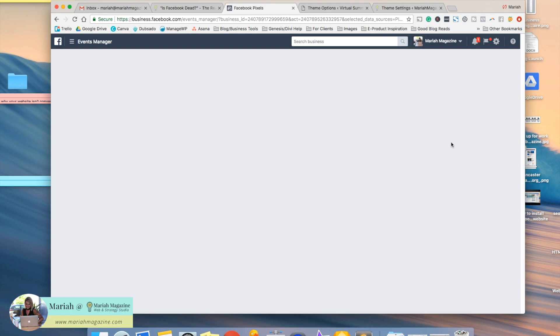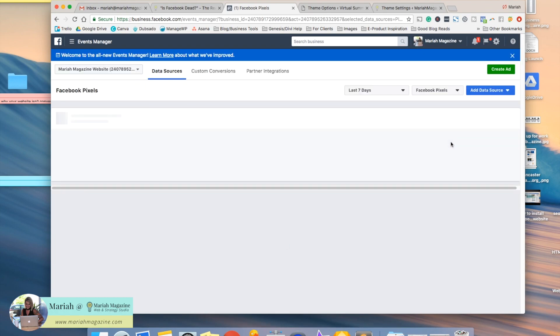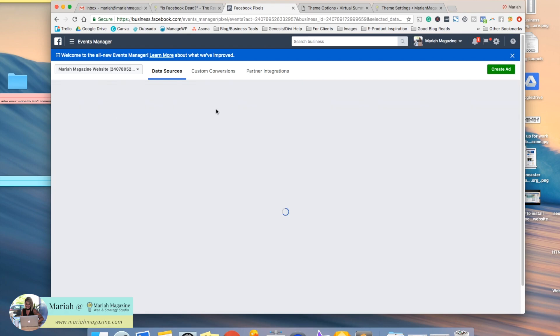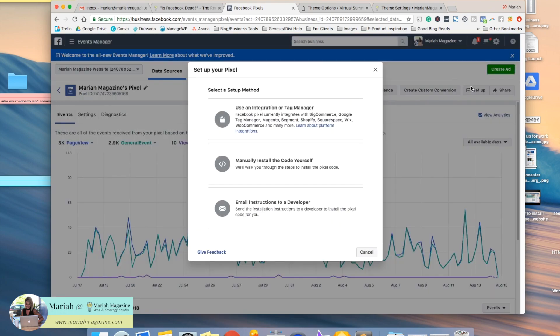So if you haven't created a pixel yet, go ahead and create one. I'm not going to run through that on this tutorial, but once you create it, you'll be shown your pixel right here. So we're going to go ahead and click on the pixel that we've created, and then we're going to go to the setup button right here.